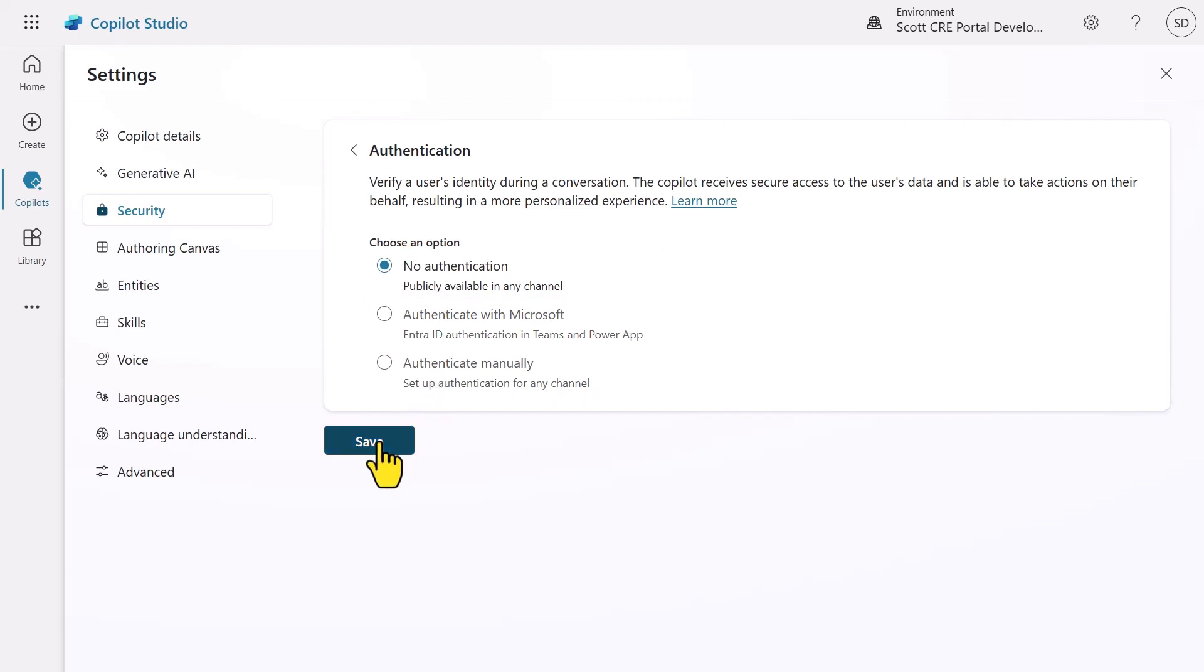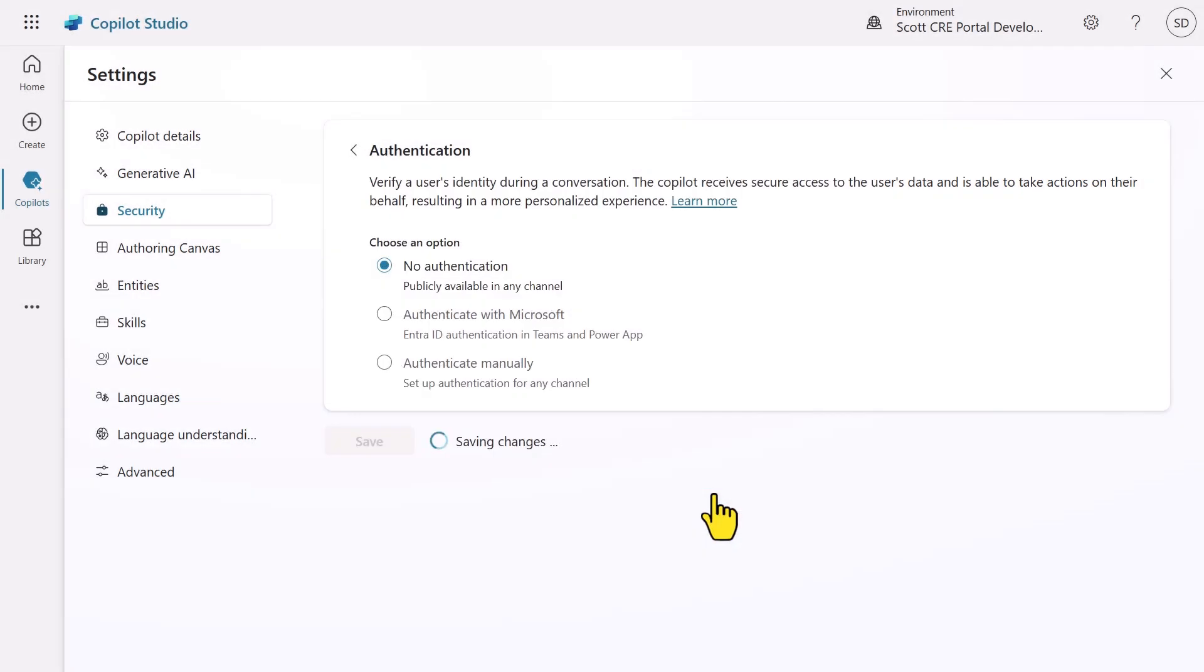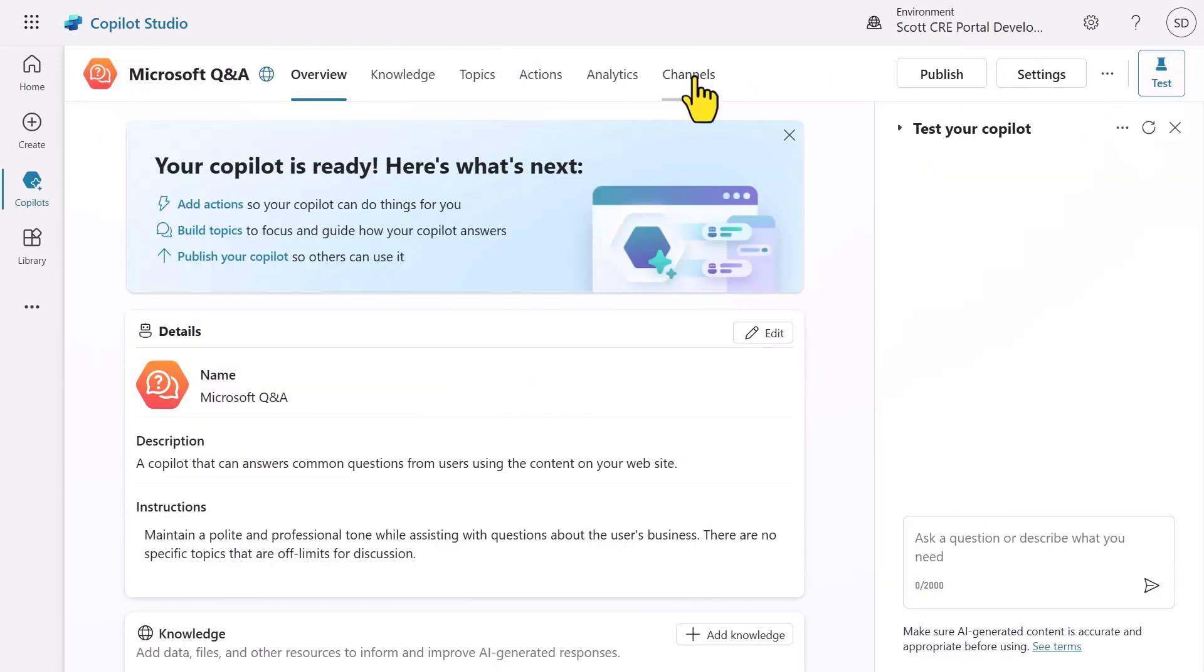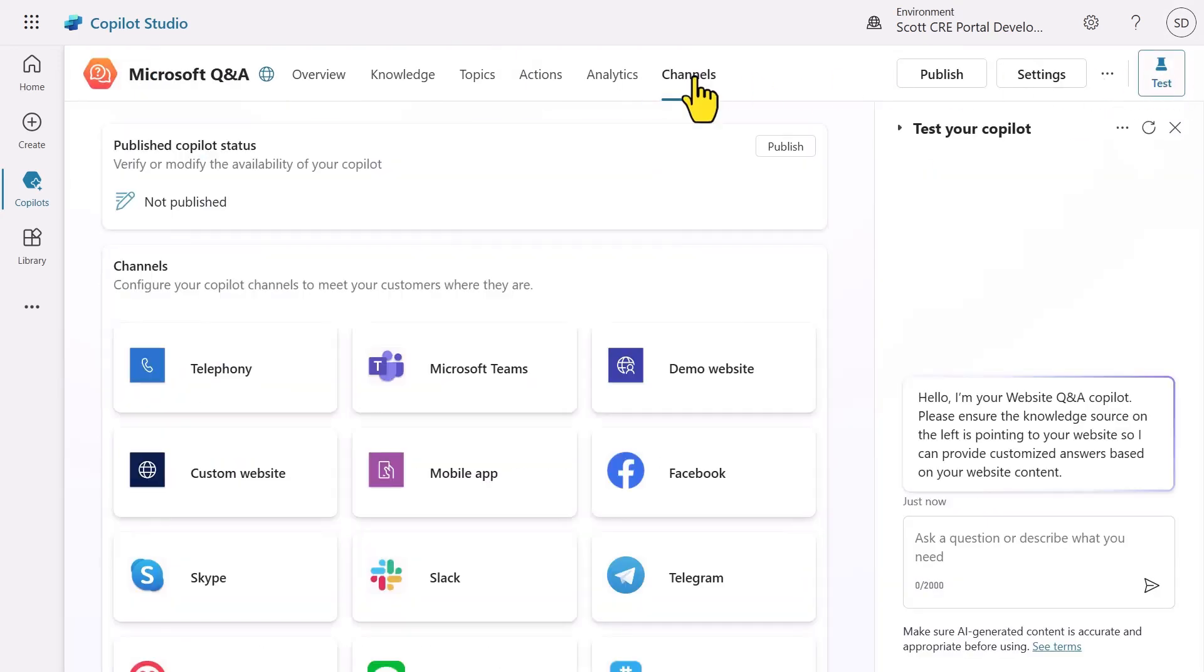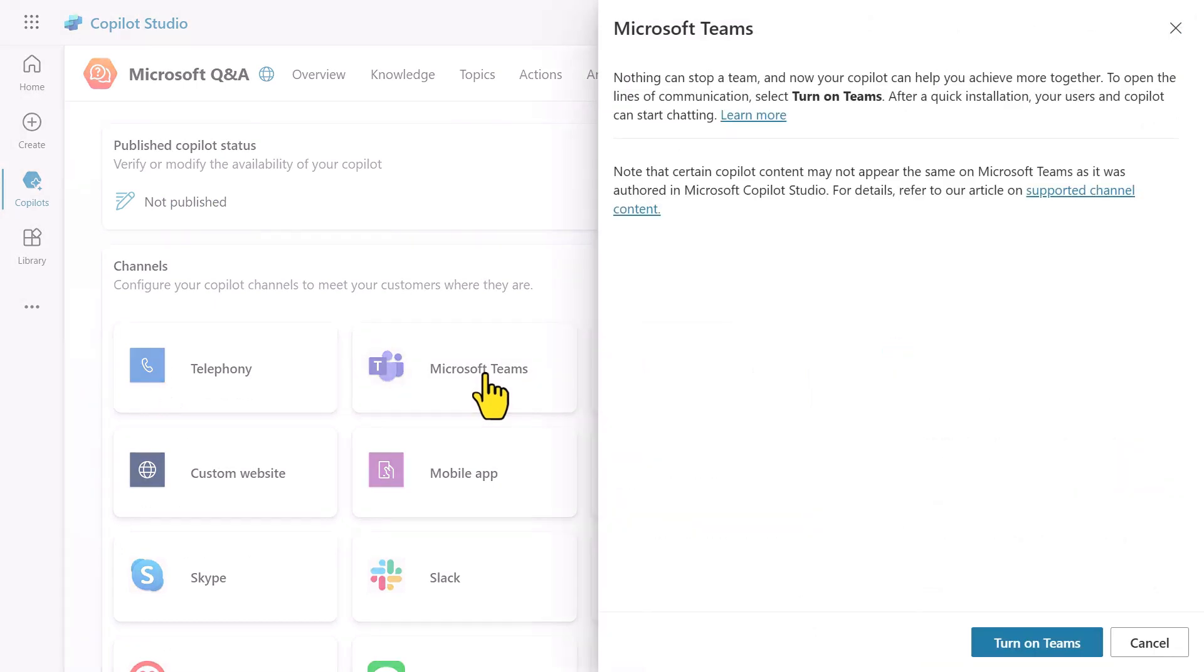Now, no authentication means that your agent doesn't require users to sign in at all. It's suitable for public-facing agents that only access public information. With this option, you have to be absolutely 100% certain that your agent has no access to any sensitive data whatsoever. Selecting the no authentication option allows anyone to interact with your agent, so be very careful with this option.